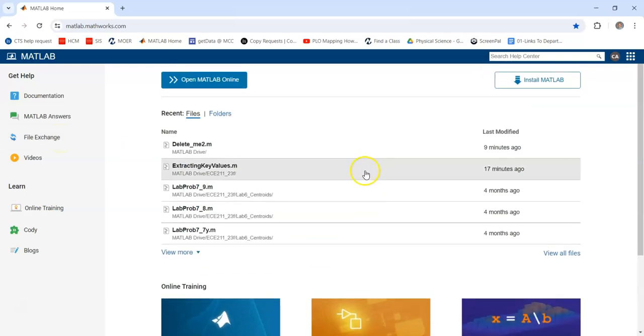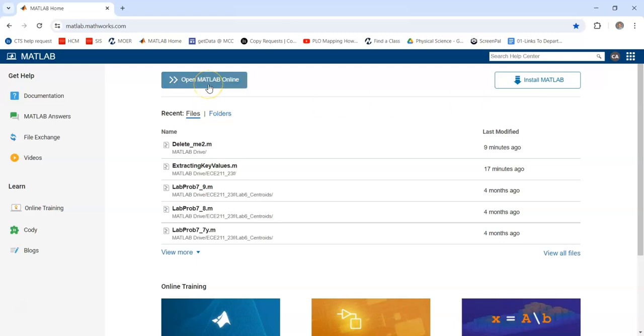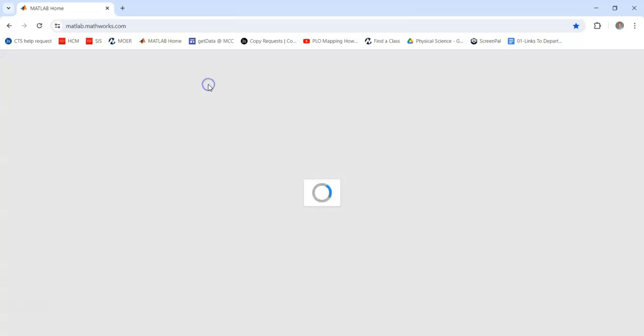But now to the top, you can install MATLAB locally on your computer. I recommend this. I'm actually not able to do it since I'm using a school laptop, but this will allow you to have locally saved files. But you can always access MATLAB online as long as you have internet access.